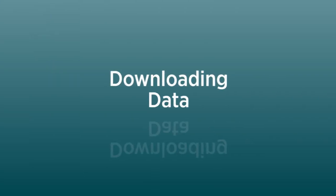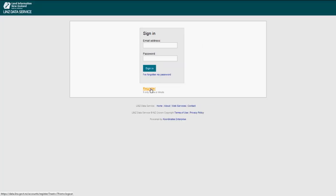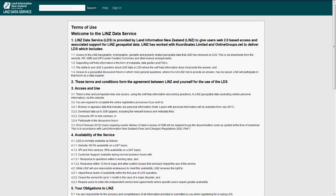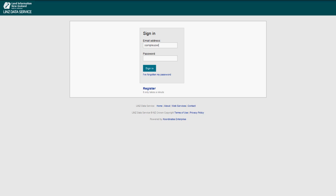While anyone can browse data and add layers to a map, you will need to register as an LDS user before you can download any map layers. Registering is simple and free. Enter a few personal details and accept our terms and conditions, and you're done. Once you've registered, you can sign into LDS by entering your username, email address and password you provided when you registered.